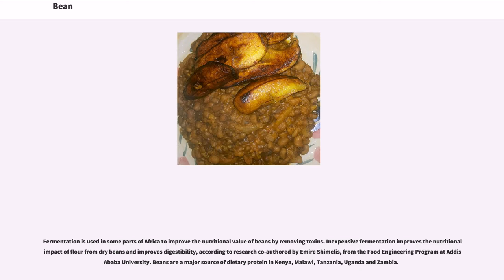Fermentation is used in some parts of Africa to improve the nutritional value of beans by removing toxins. Inexpensive fermentation improves the nutritional impact of flour from dry beans and improves digestibility, according to research co-authored by Amir Shumelis from the Food Engineering Program at Addis Ababa University. Beans are a major source of dietary protein in Kenya, Malawi, Tanzania, Uganda, and Zambia.